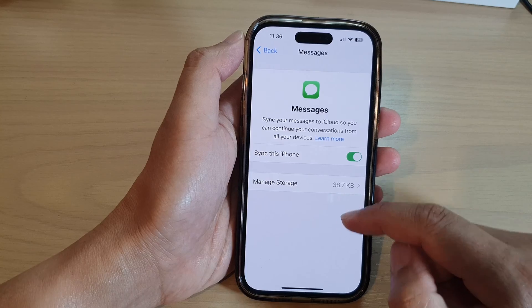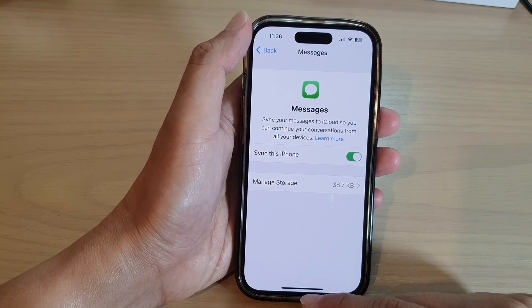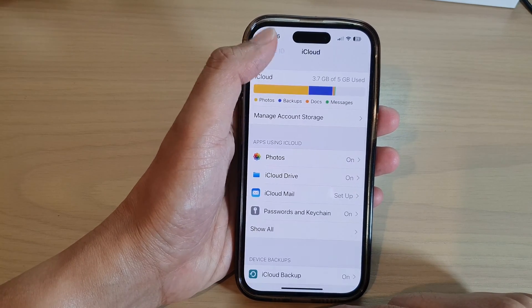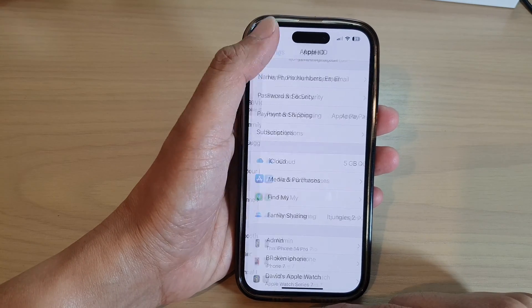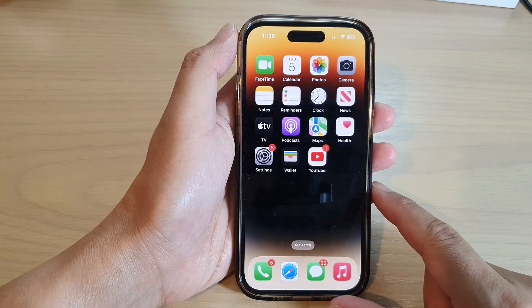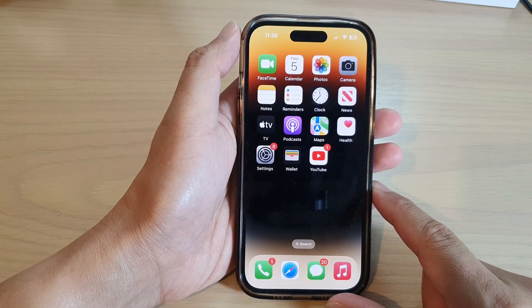And that's it. Finally, you can tap on the back key to go back to Settings, or swipe up to go back to the home screen.